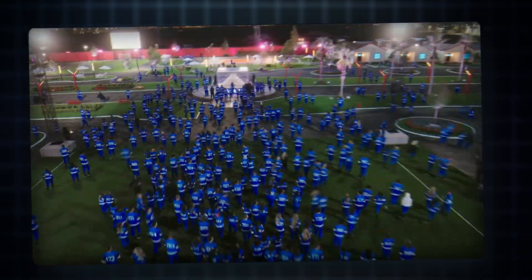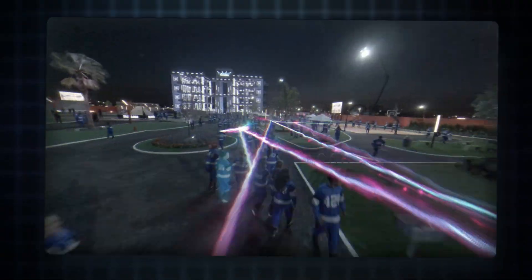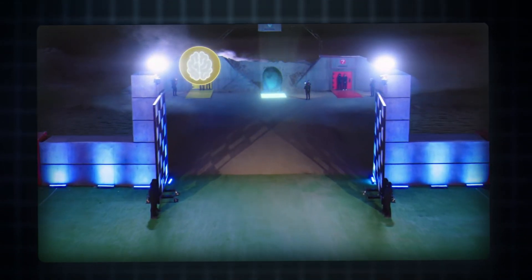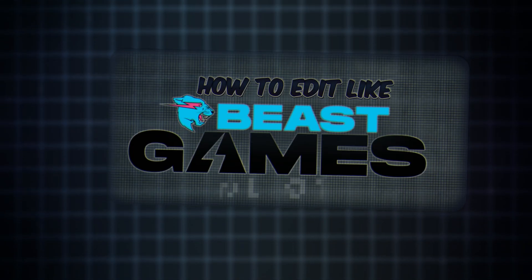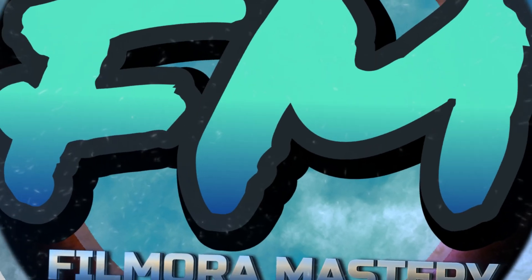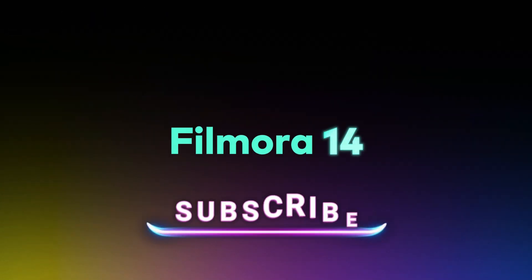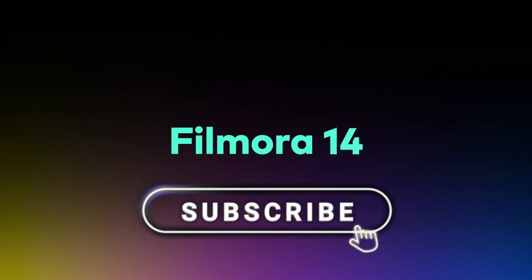I'm going to unpack for you in my series, How to Edit Like Beast Game. What's going on everyone? This is Filmora Mastery, and if you think the content is great, subscribe!